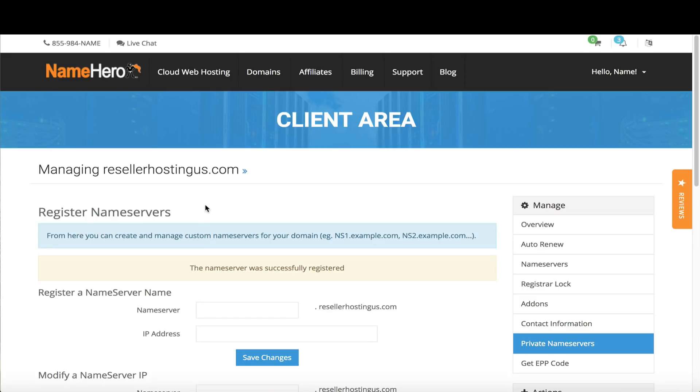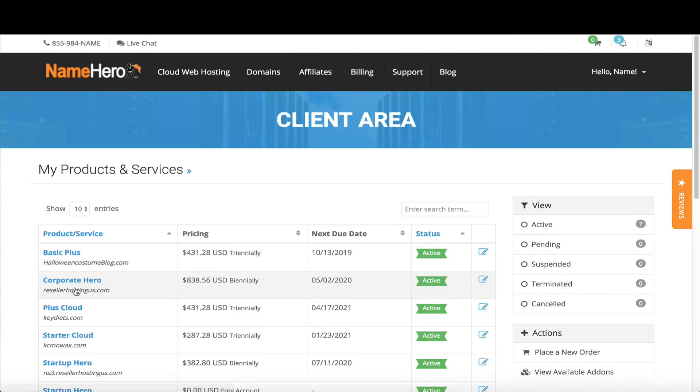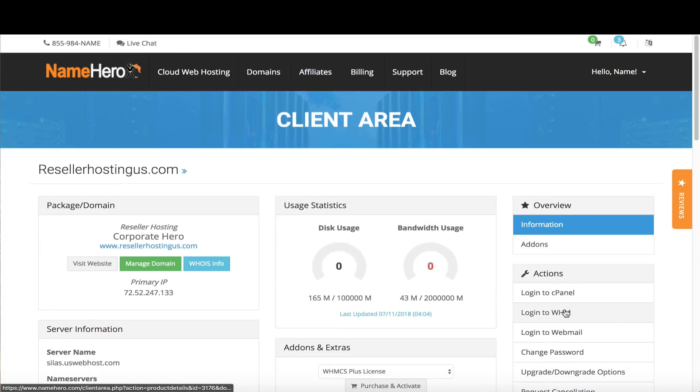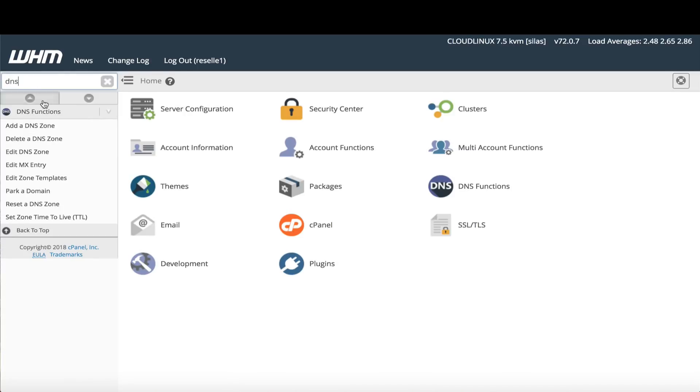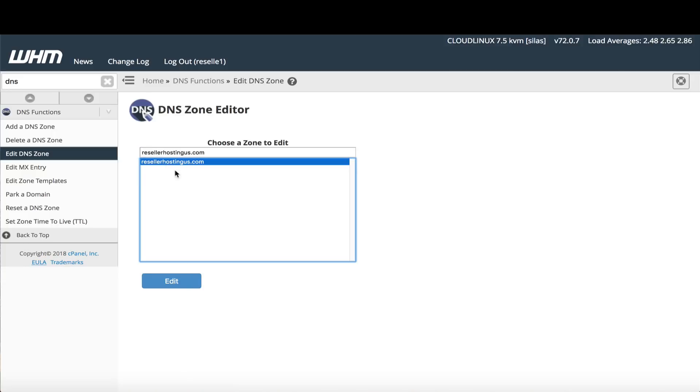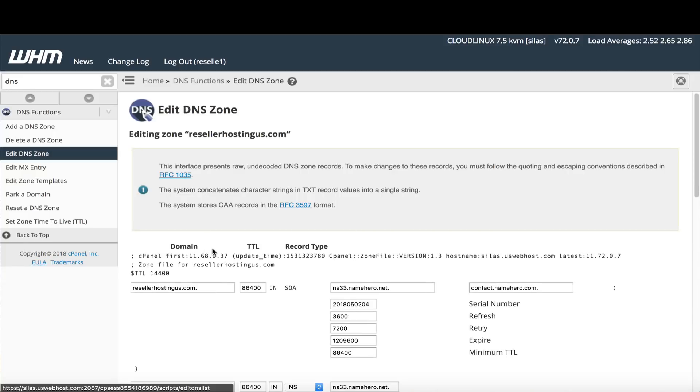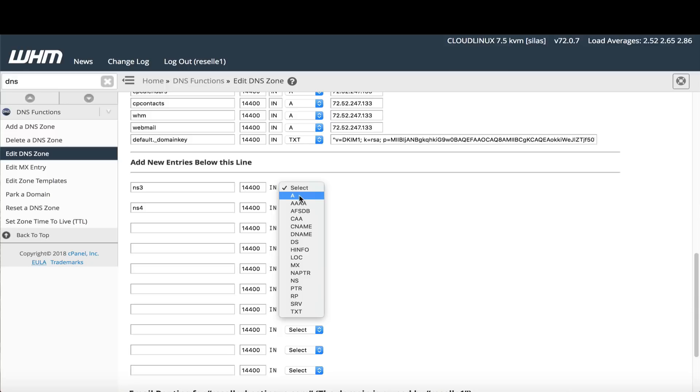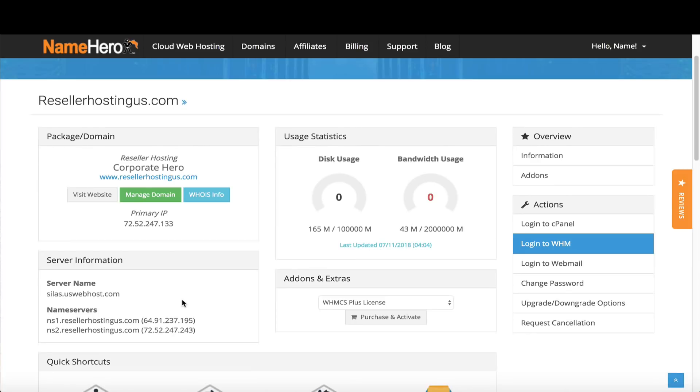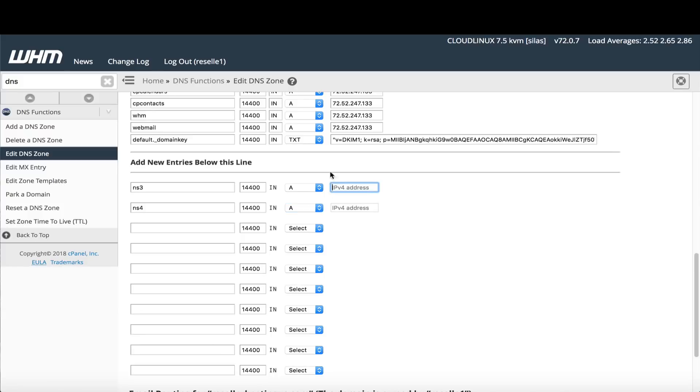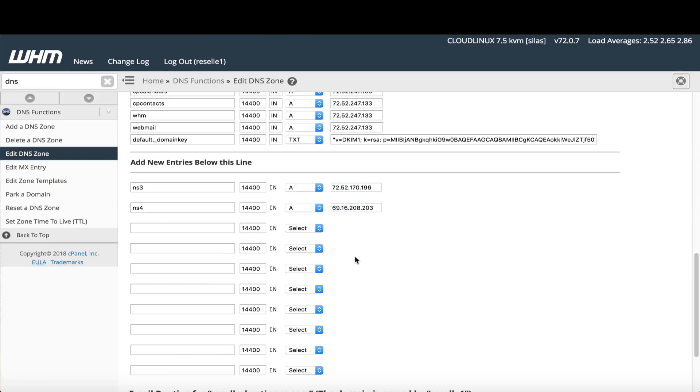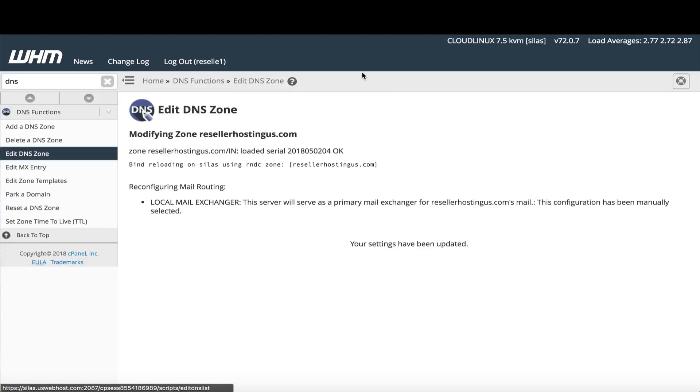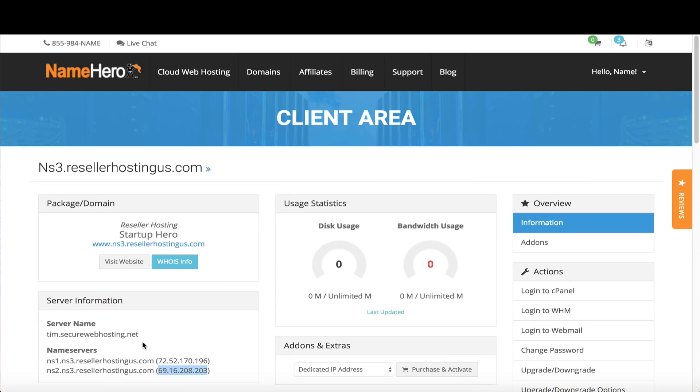That's registered. Now we have to add DNS entries on the original package. It sounds complicated but it's not. We're going to go back to my services, find our corporate hero or main reseller, log into web host manager. We're going to search for DNS, edit a DNS zone. Select our main reseller domain, click edit. Scroll down and we need to add ns3, ns4, A record, A record, and copy over these IPs. Grab the third IP, put it in here, grab the fourth, put it in here, and save. That's going to allow us to use those new name server IPs.